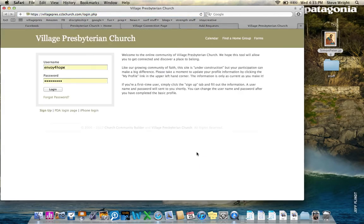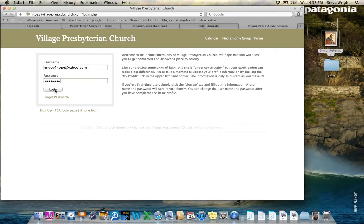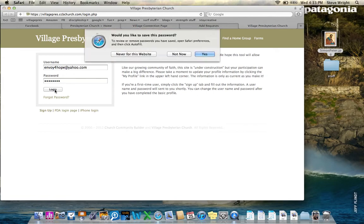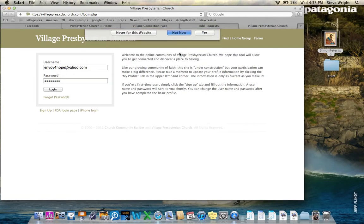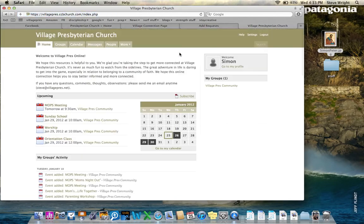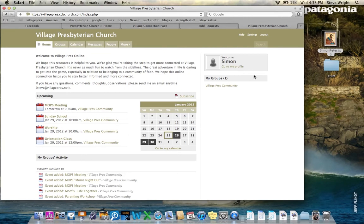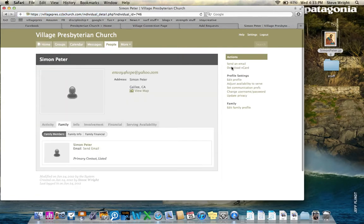There it is. Username, envoyforhope at yahoo.com, and overlay my password there, and log in. I don't want it to remember because this isn't a permanent thing. So there it is. It says welcome, Simon, on the right-hand column there, and I can go to my profile. So I'm going to go to my profile to make some changes here.